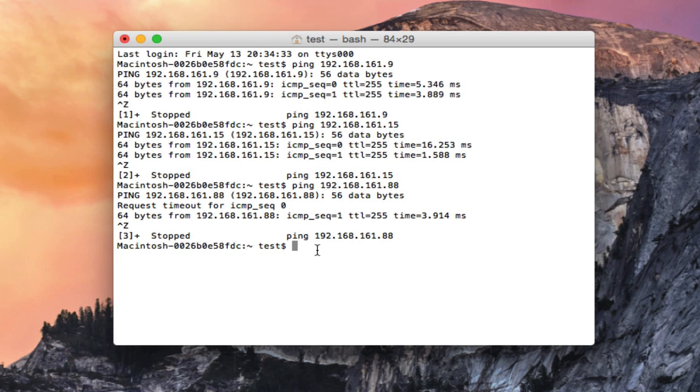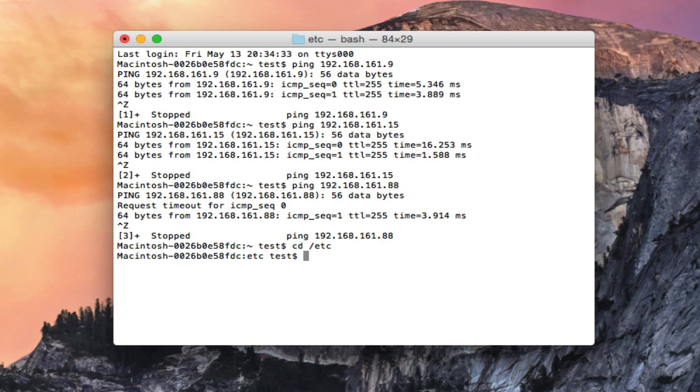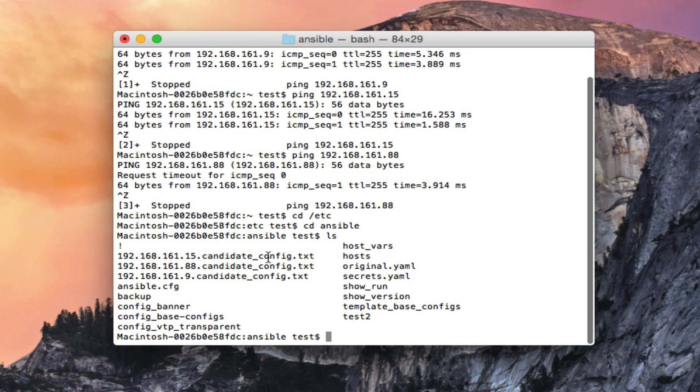All right, today I want to show you some of the directories and files that I had to set up to get Ansible working with my Cisco iOS devices. The first one I had to set up would be the Ansible directory that did not get set up when I installed Ansible, so I had to create that.